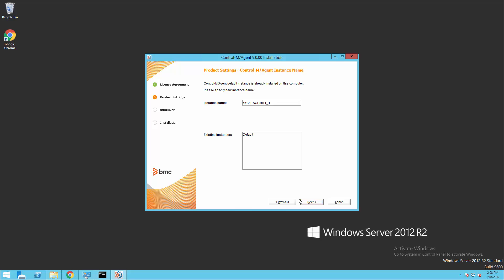Now, by default, the installer is going to recognize that we already have an agent installed on this system, and it's going to prompt us to give our new agent a new instance name. We're going to use the default in this case, and hit Next.